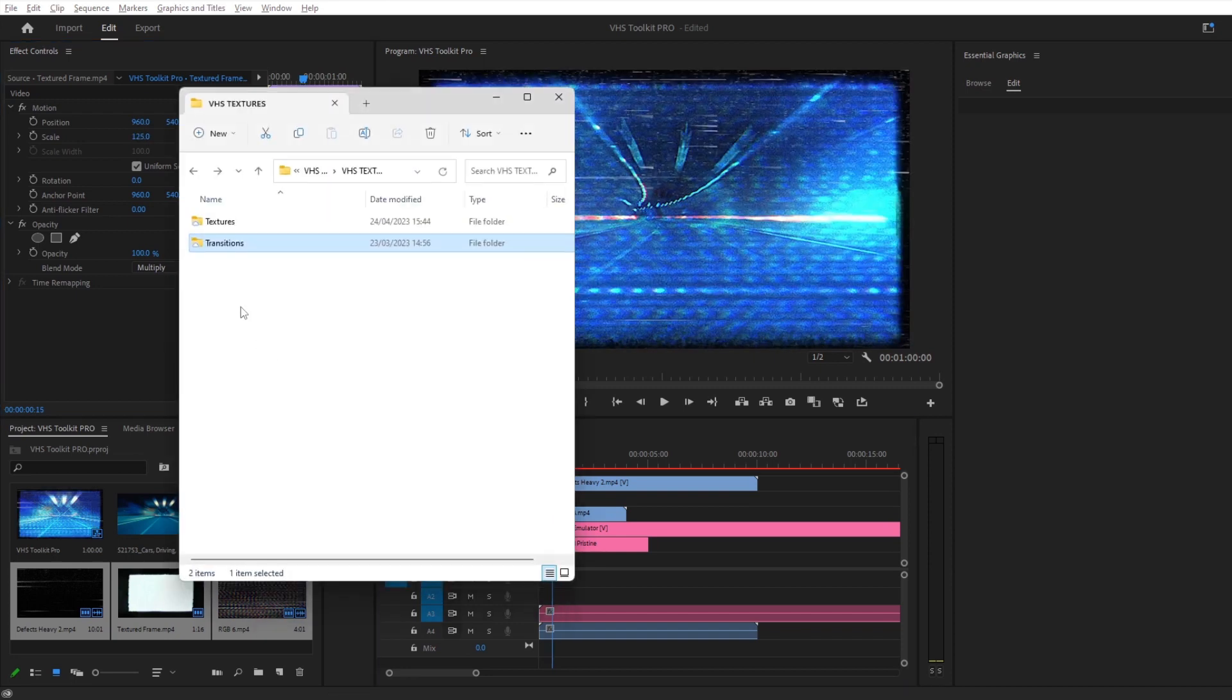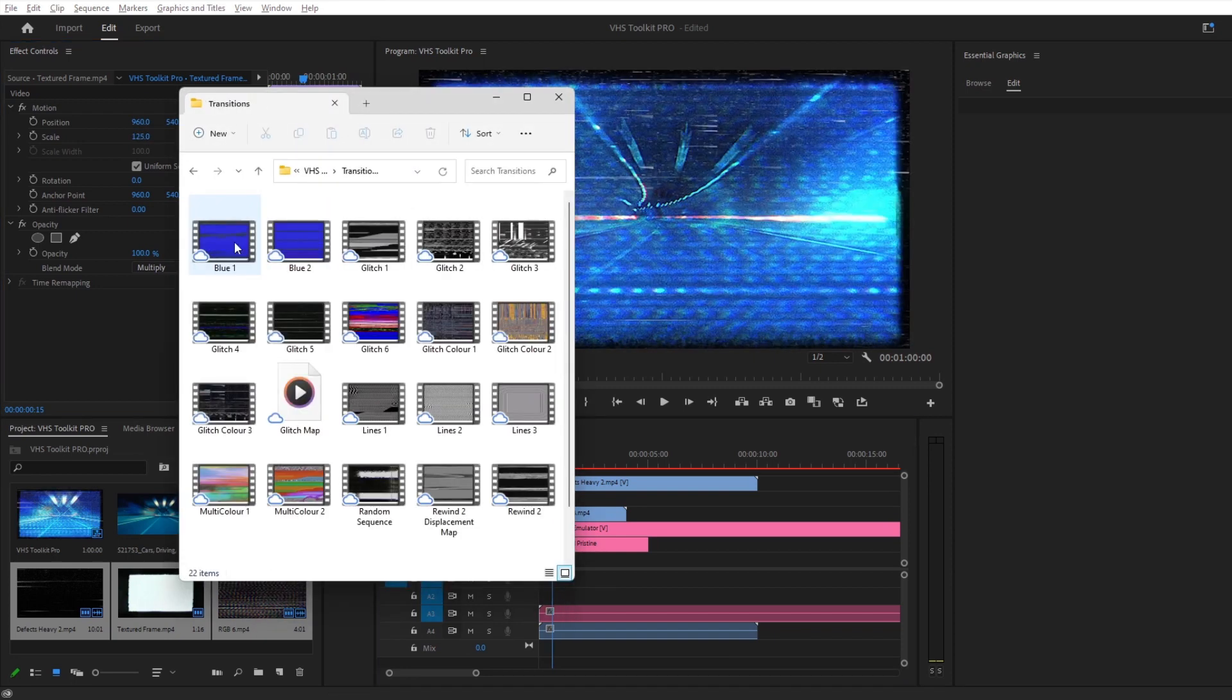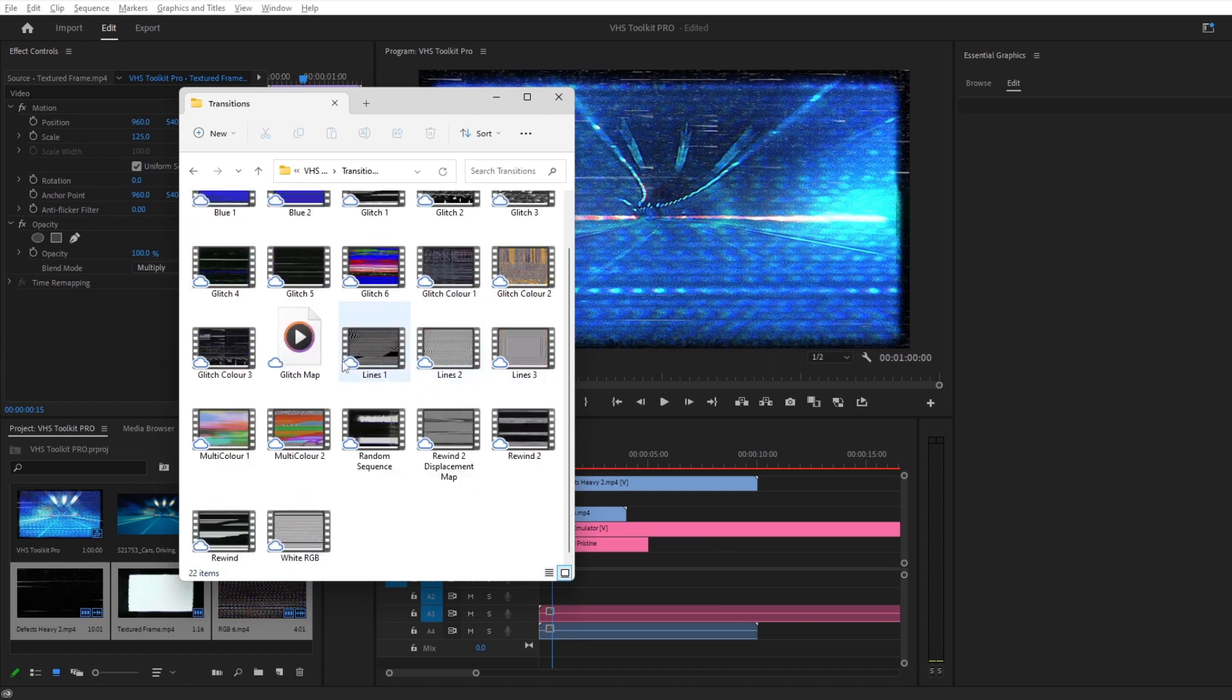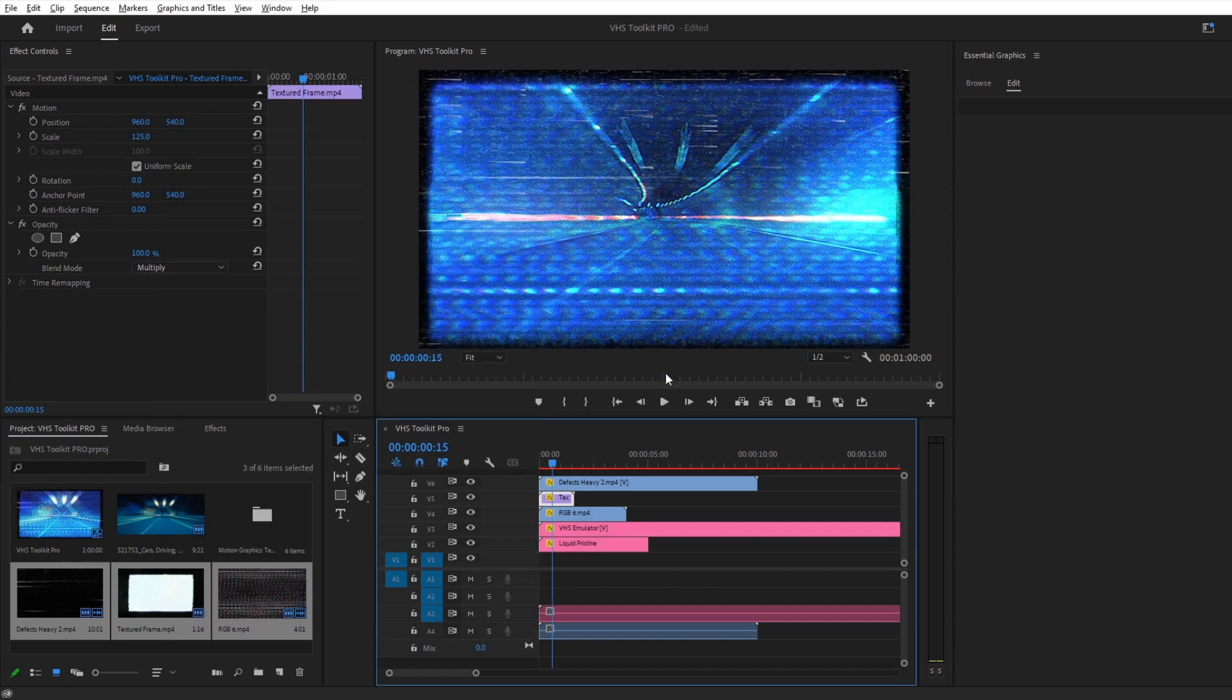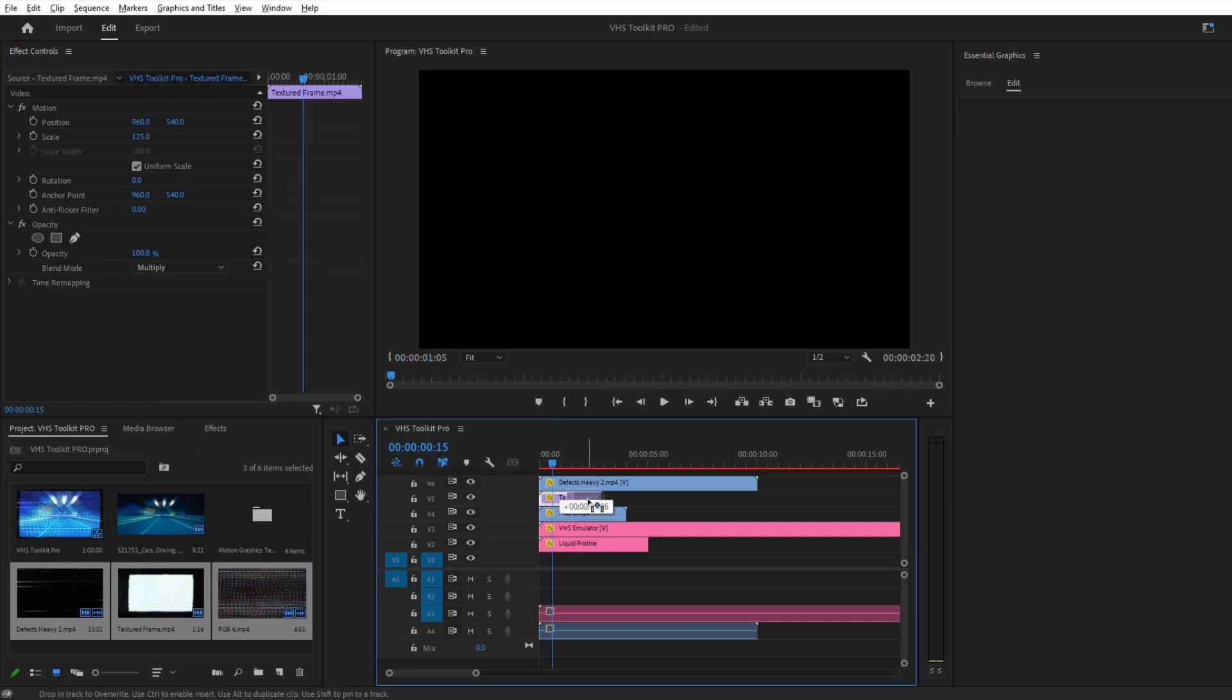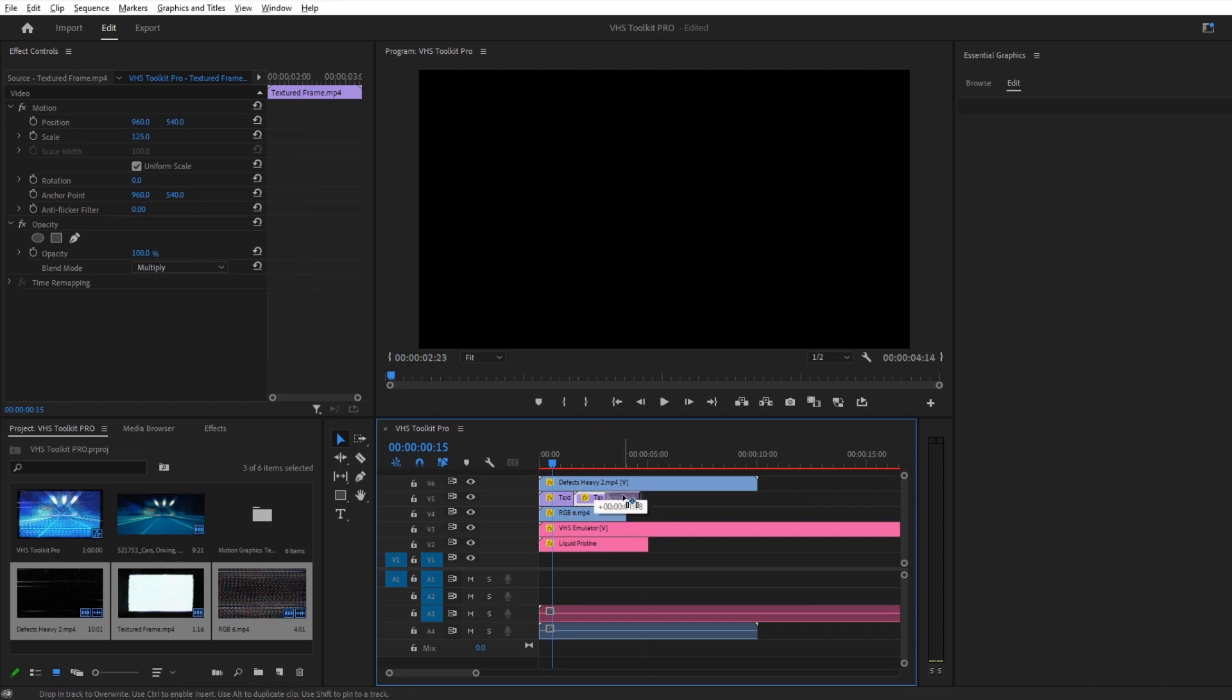There is also a big selection of transitions which you can use to stitch your retro edits together. All of the textures loop seamlessly, so feel free to loop them by holding Alt and dragging the clips across. Some overlap is good to create variants.